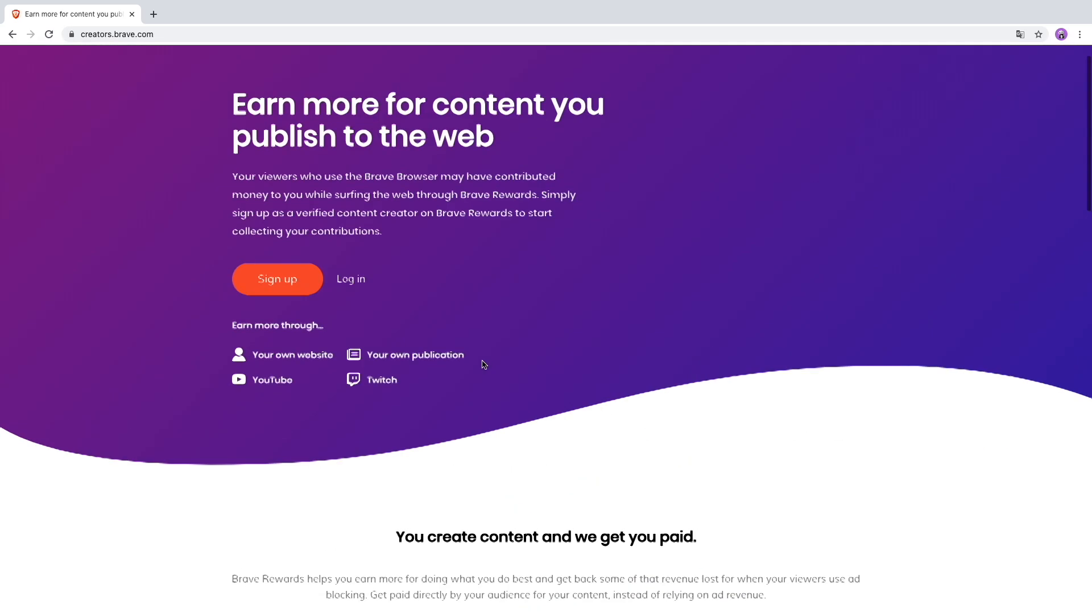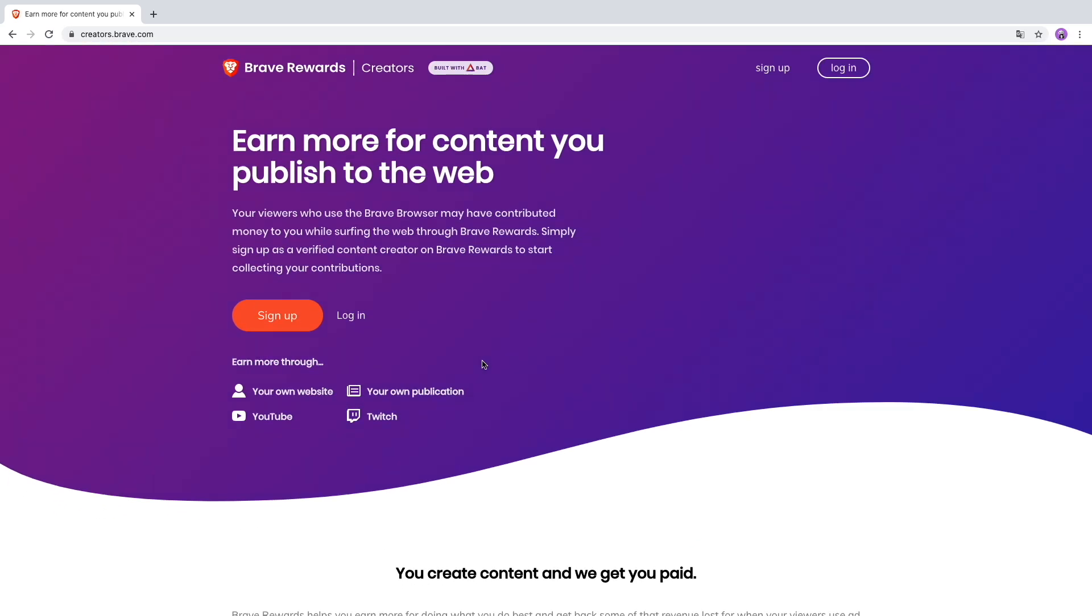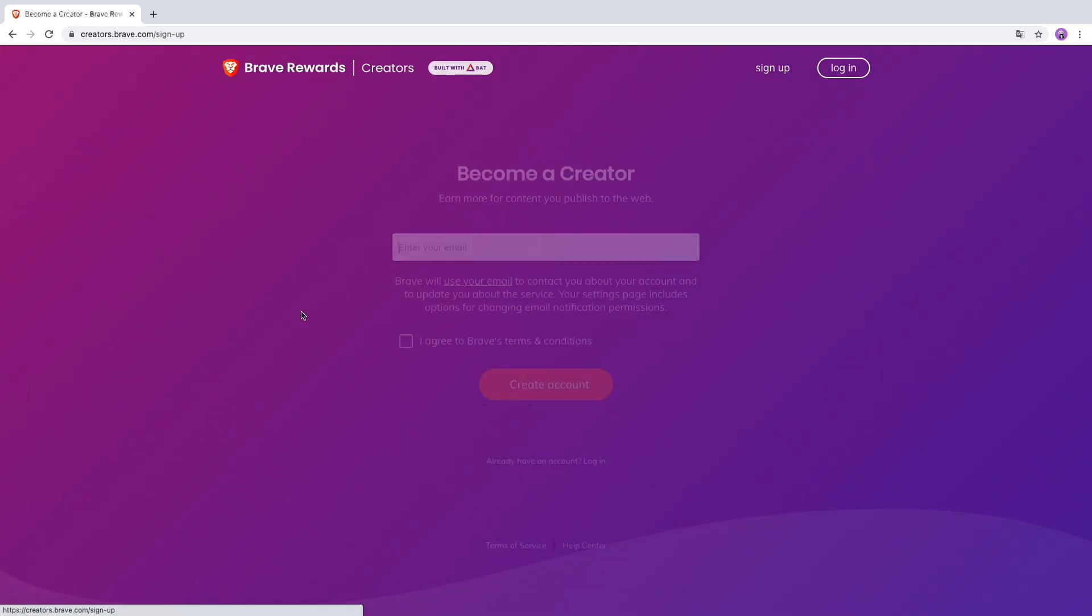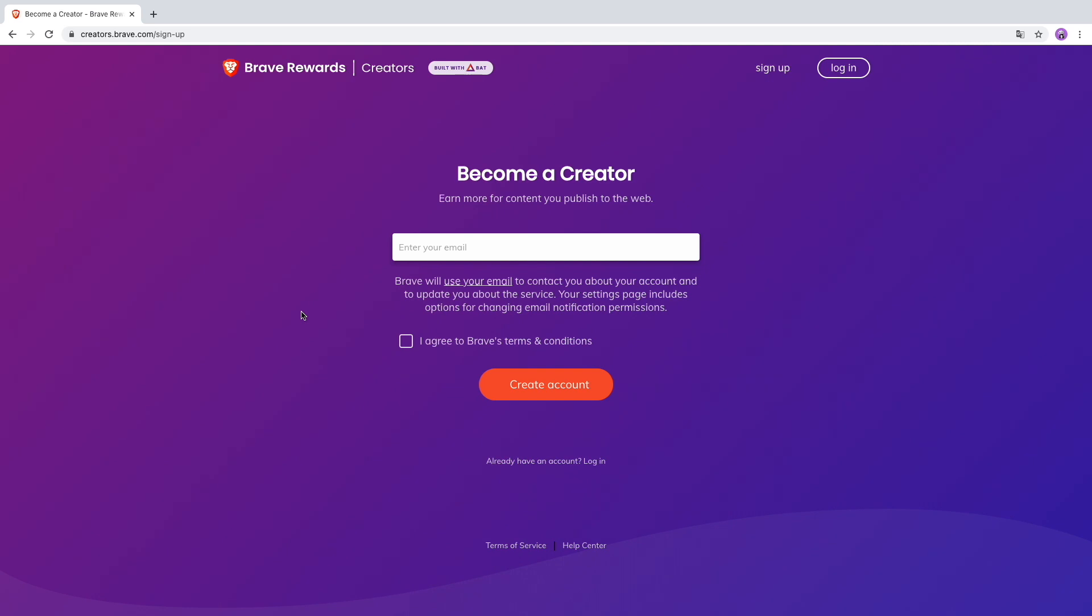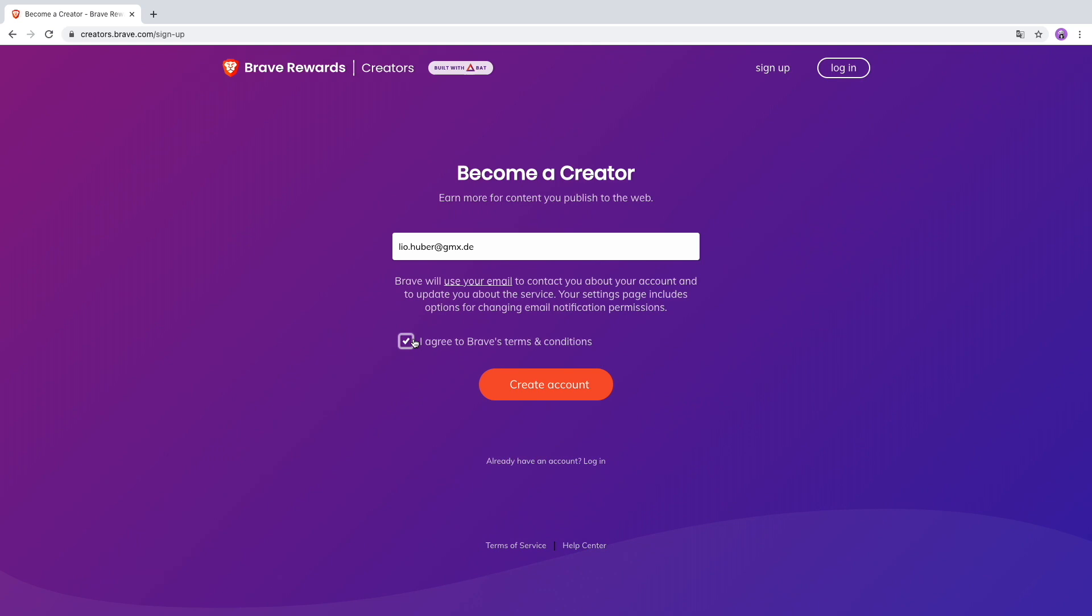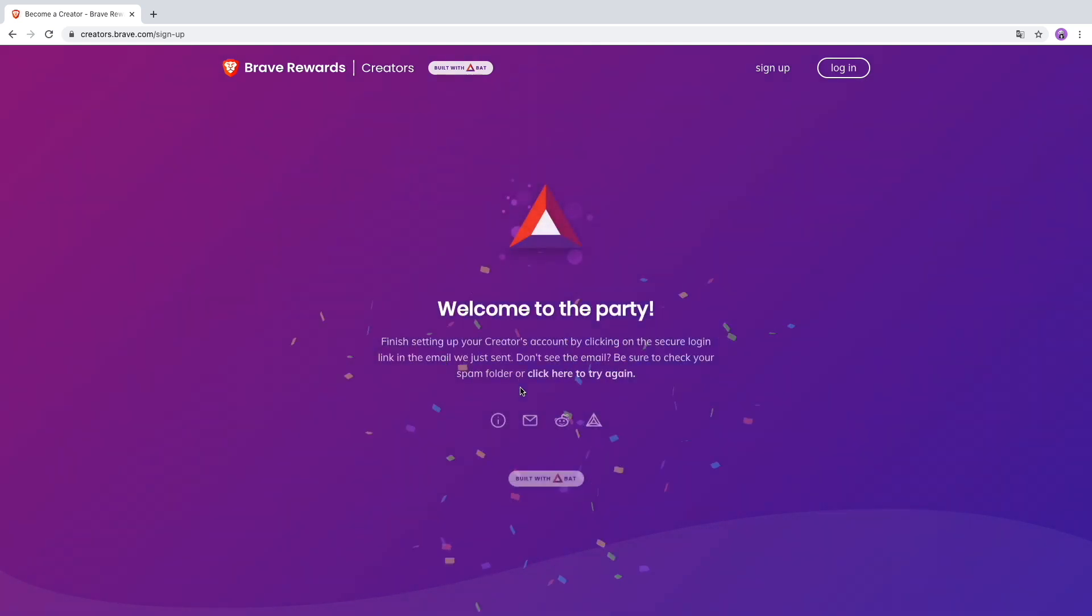I would say let's start. I'm also not in the Brave Reward system yet, so I will just sign up for my own account. Here, 'Become a Creator: Earn money from content you publish to the web.' Brave will use your email to contact you about your account updates and services. I'll type in my email, agree to the Brave terms of service and conditions, and create account.